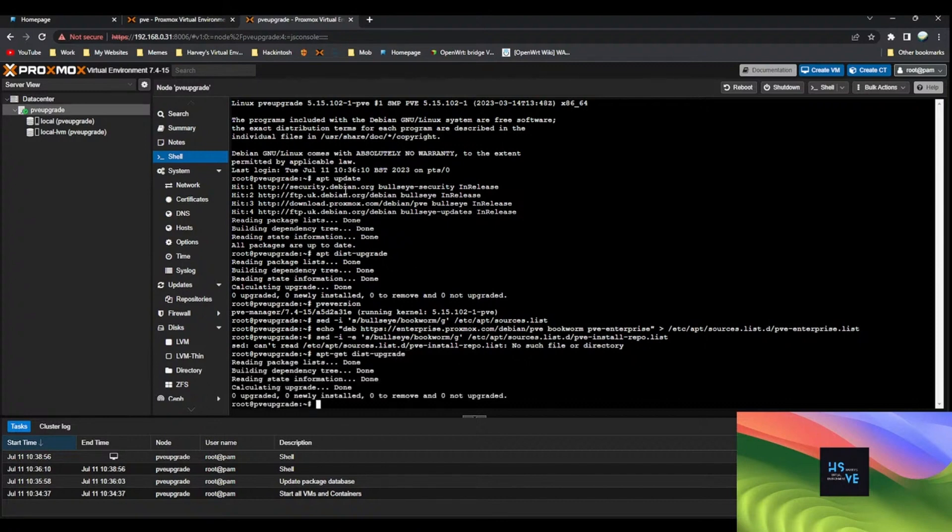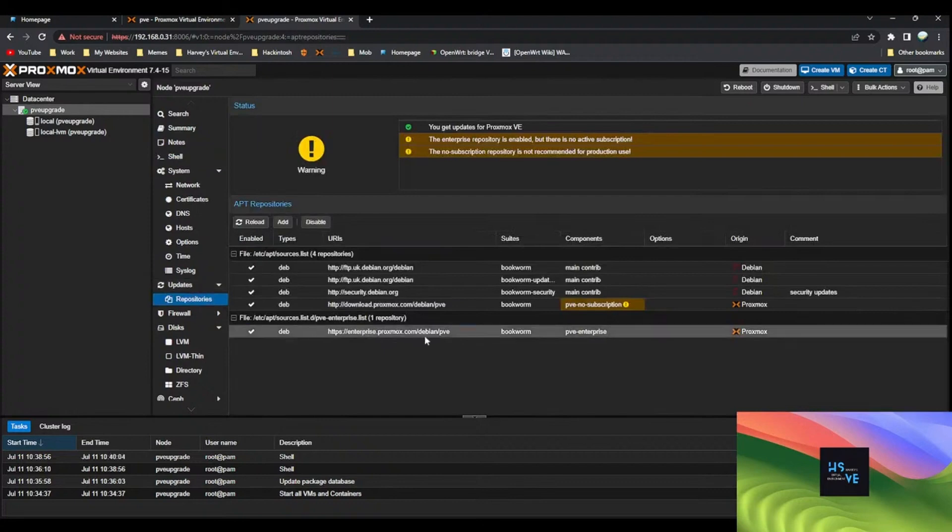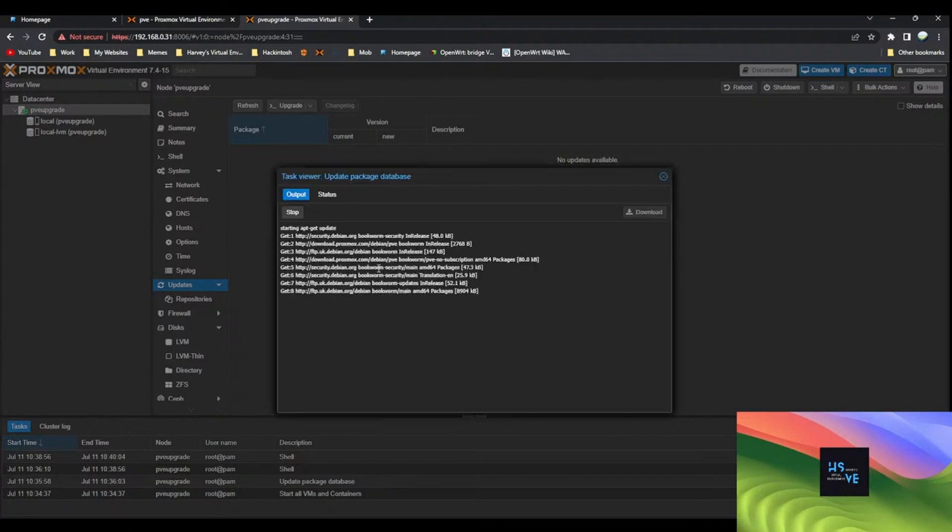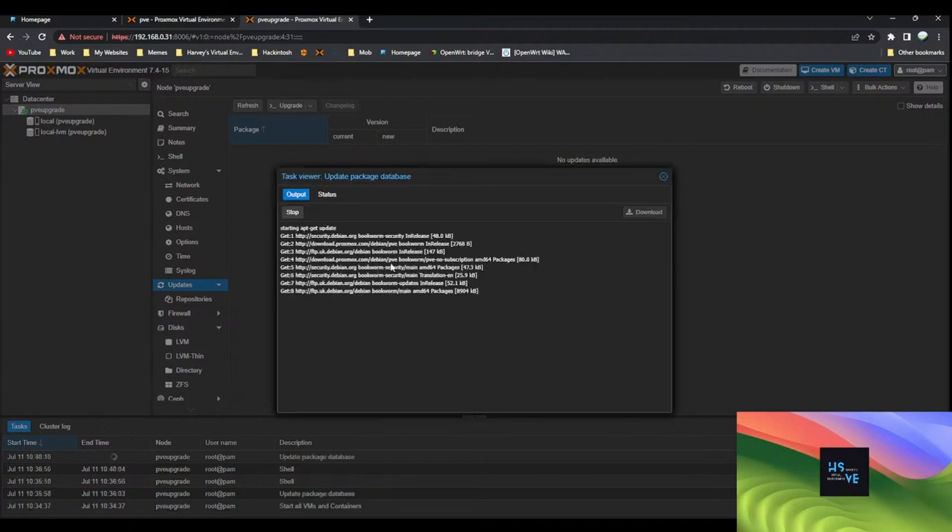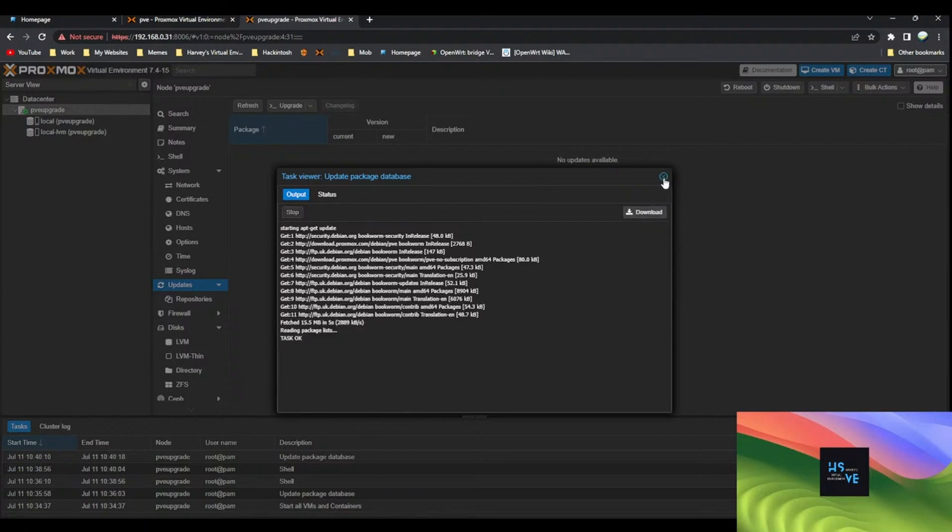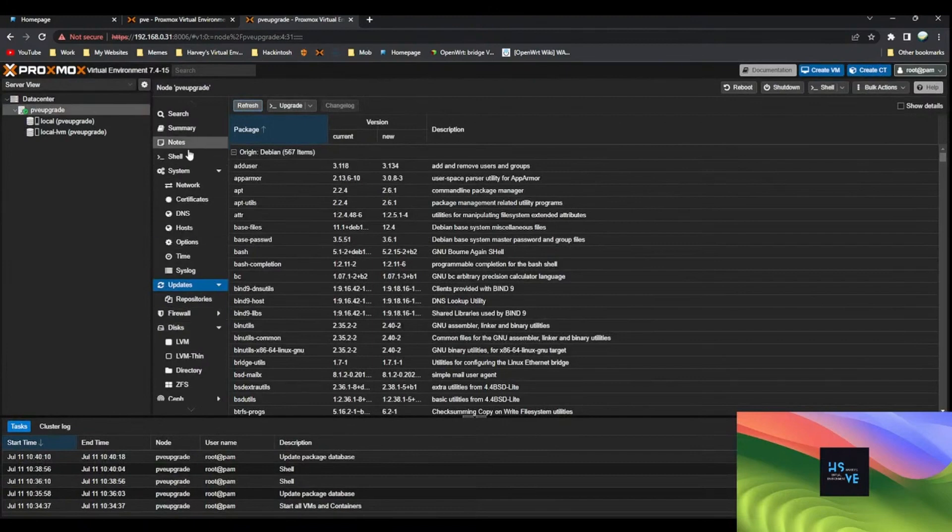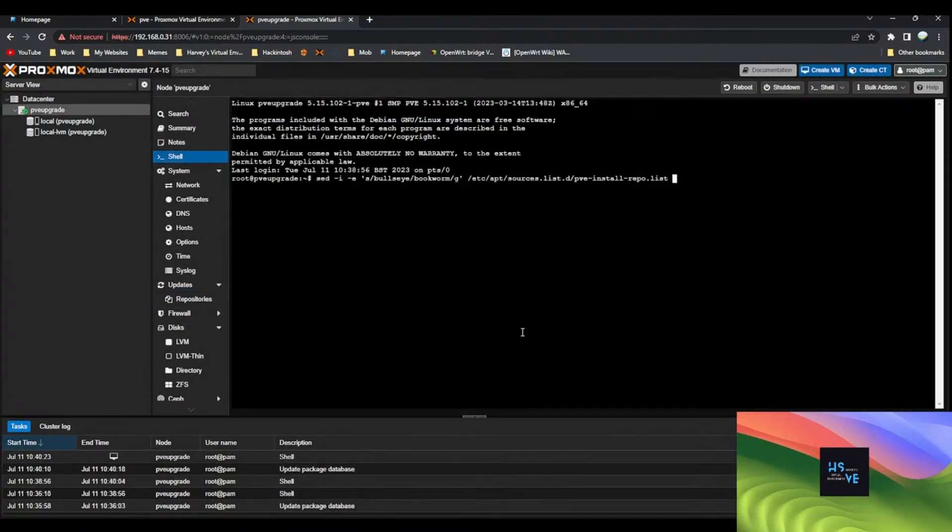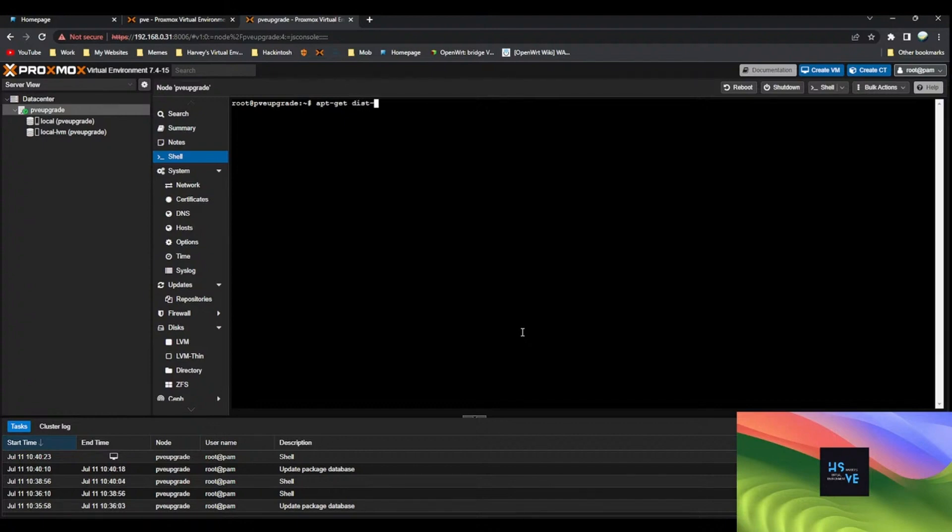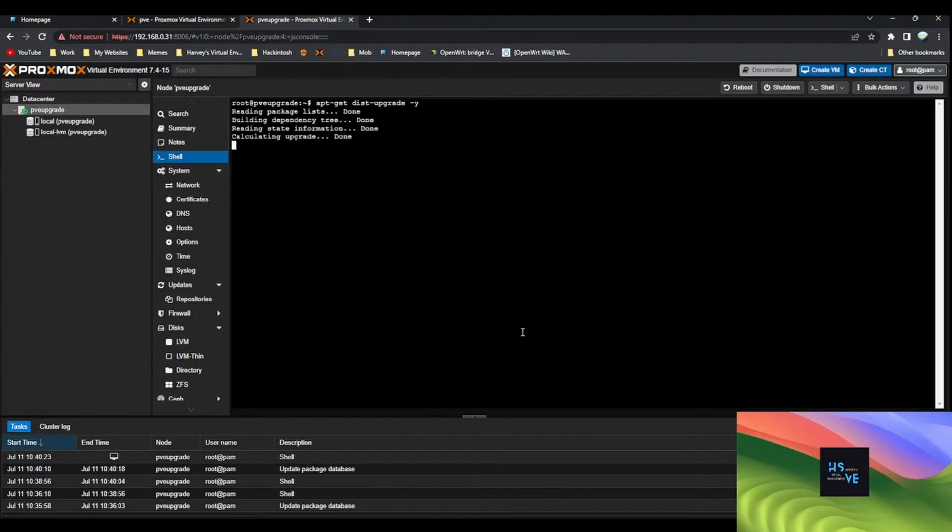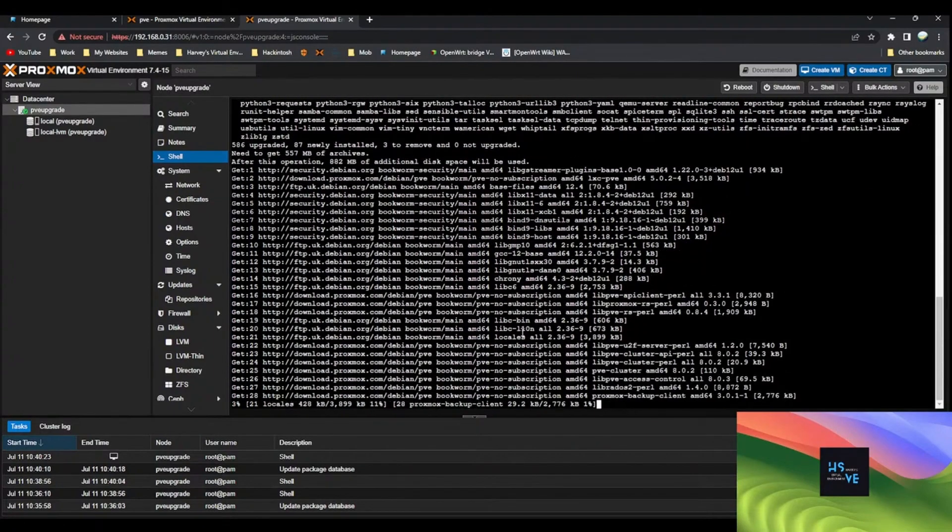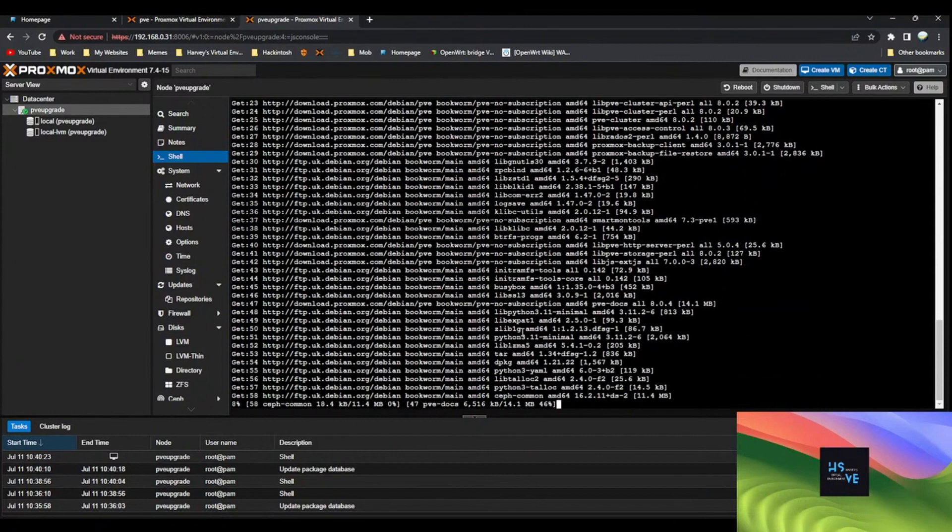Making sure that that enterprise repository is not doing my head in again. It's not a newer version, it's just some basic updates. It seems like it's done it now, so if I do apt-get dist-upgrade, there we go, it's going to start the bulk update now.